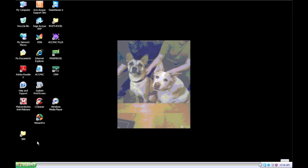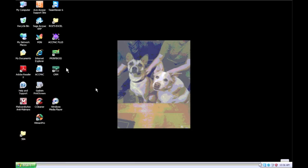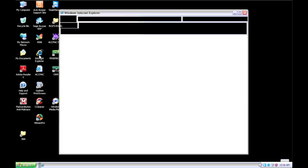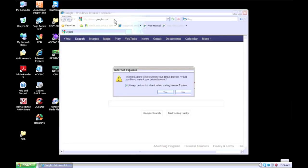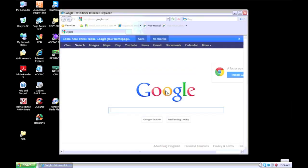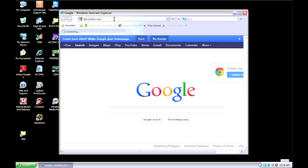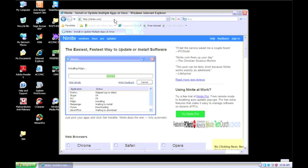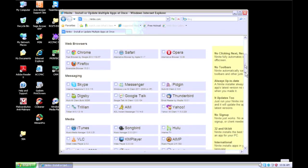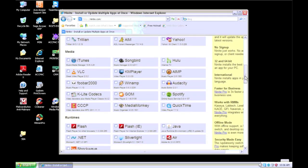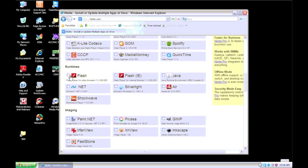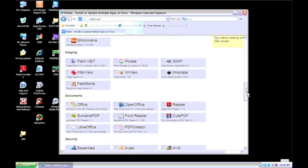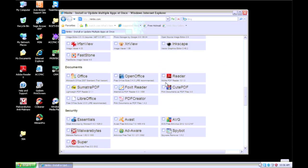I am going to download Microsoft Security Essentials on this one. I don't know what you normally use, but I like it, especially for older computers like this one. It doesn't take a lot of processing power. N-I-N-I-T-E dot com. Go there. Pick what you want. Flash, Java, Silverlight, Adobe Reader if you need it. There's your Microsoft Security Essentials.